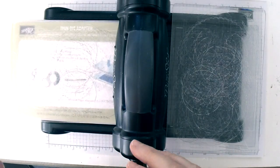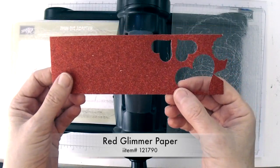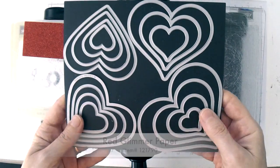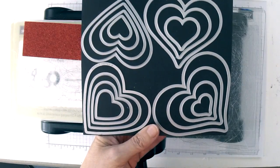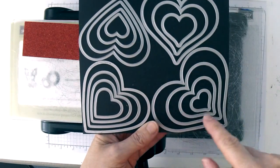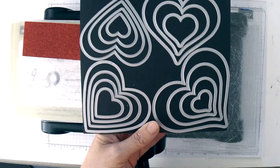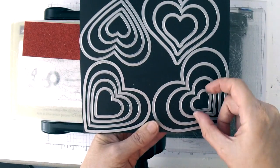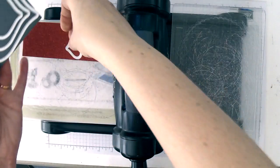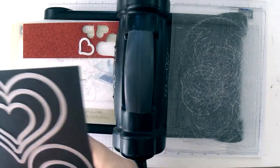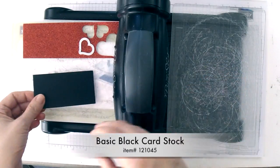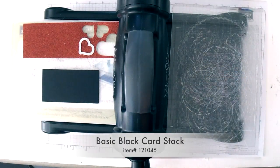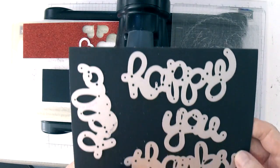We need to cut two more pieces. I'm going to need a scrap piece of red glimmer paper and the sweet and sassy framelits. There are two types of hearts in this framelits collection. One has a straight side and one has more of a curvy side. I'm going to be using the curvy ones and we need the smallest curvy one. Position that on the red glimmer paper, then add a scrap piece of basic black. We're going to run through both of these things at the same time.